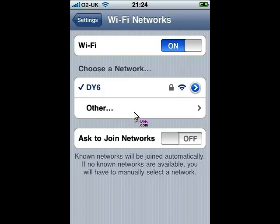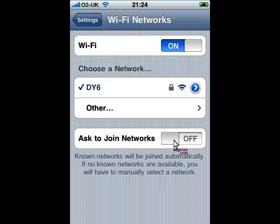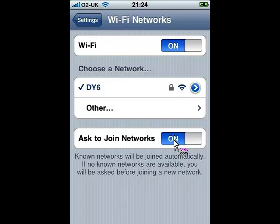If you click on 'Other' here you can select and search for additional networks, and below that you have the 'Ask to Join Networks' toggle switch. If it is toggled on, then it will automatically ask if you would like to join a network — for example, if you are using Safari or email and a WiFi network is available, it will ask if you would like to join it.